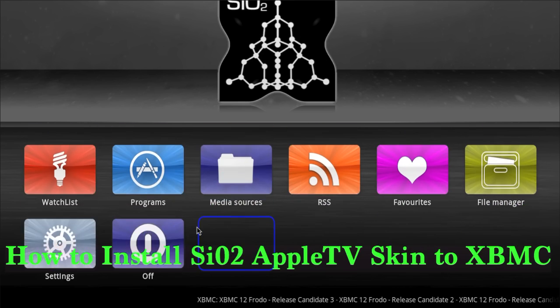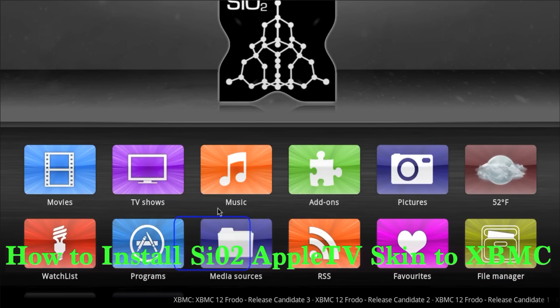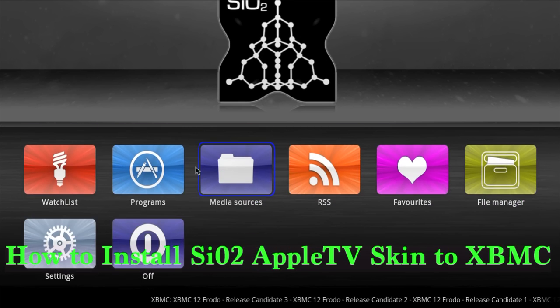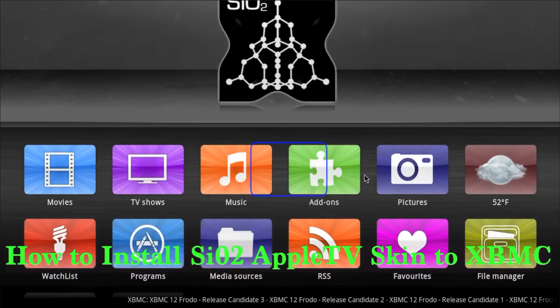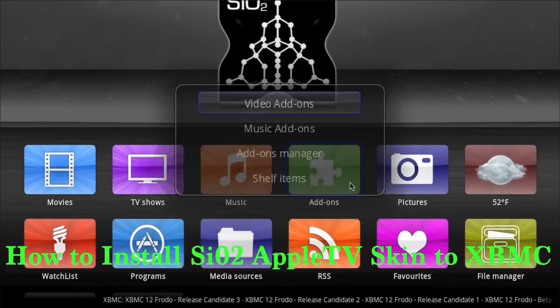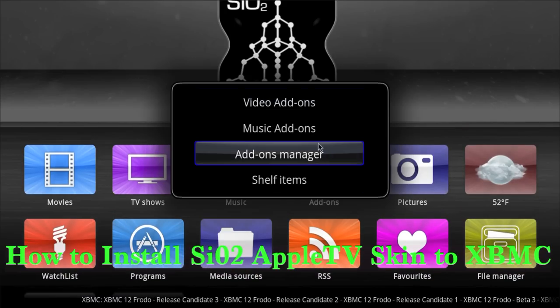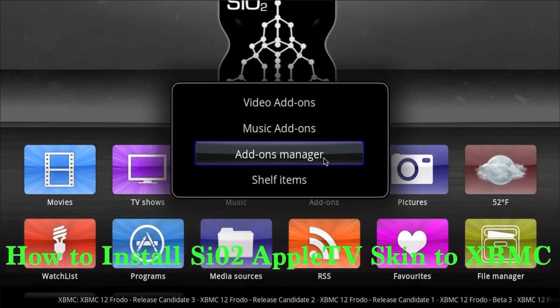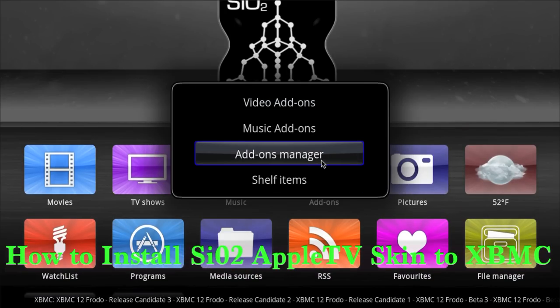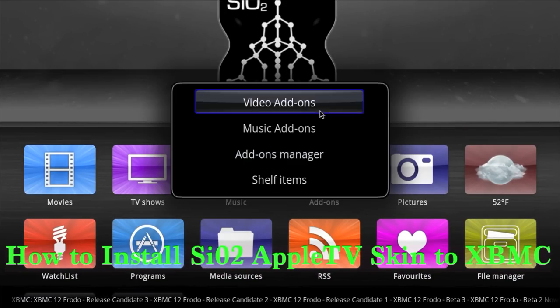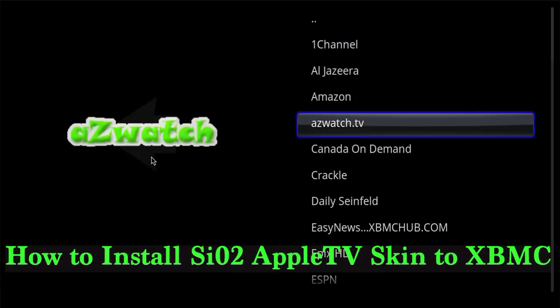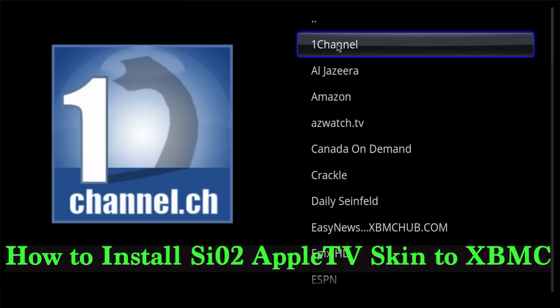From then on you just set up your things the way you want. Go to add-ons, go to video add-ons, and select whichever one you want to add.